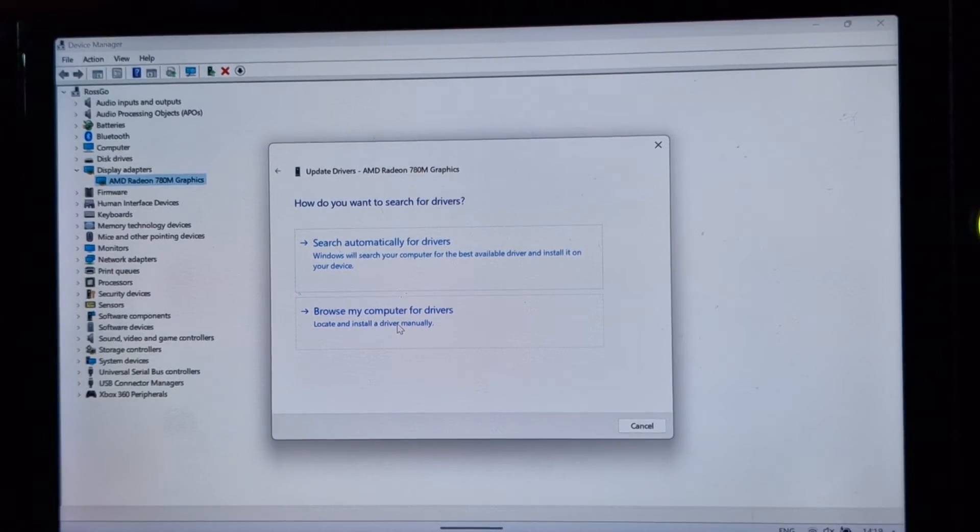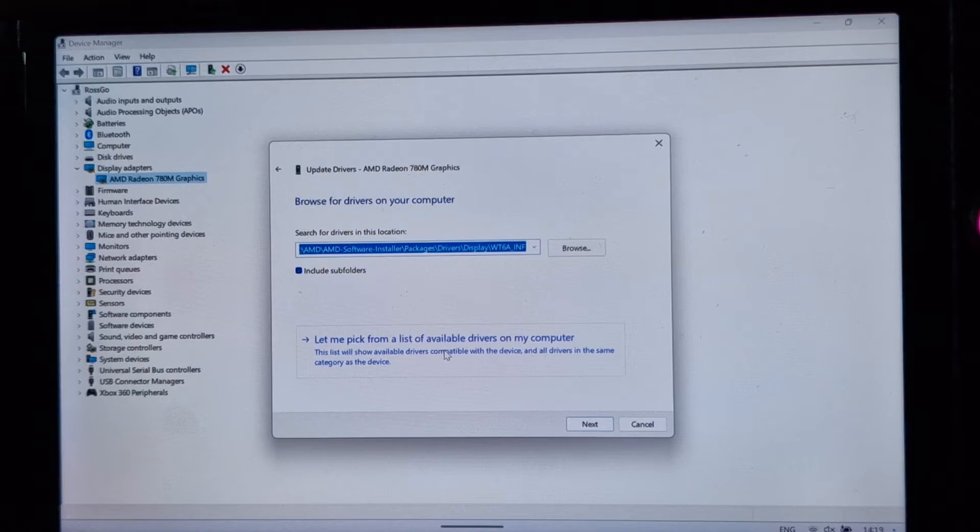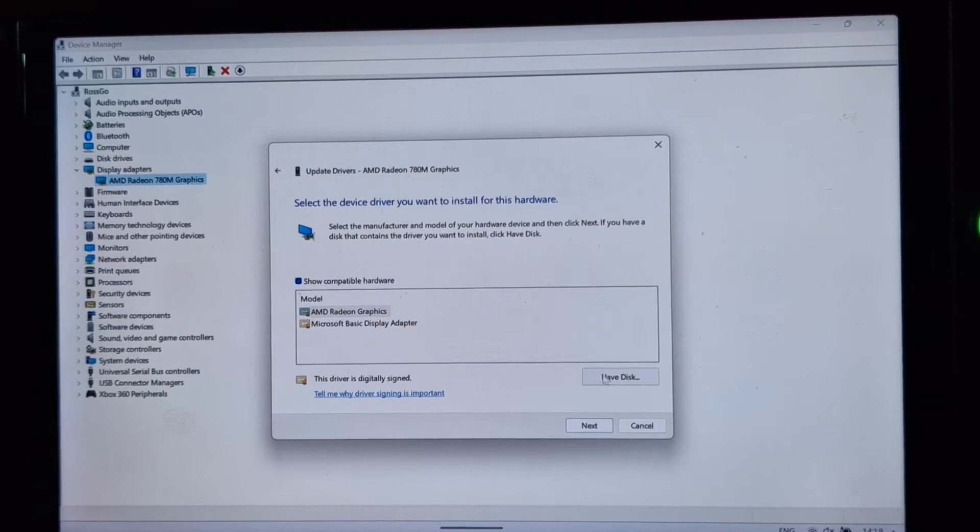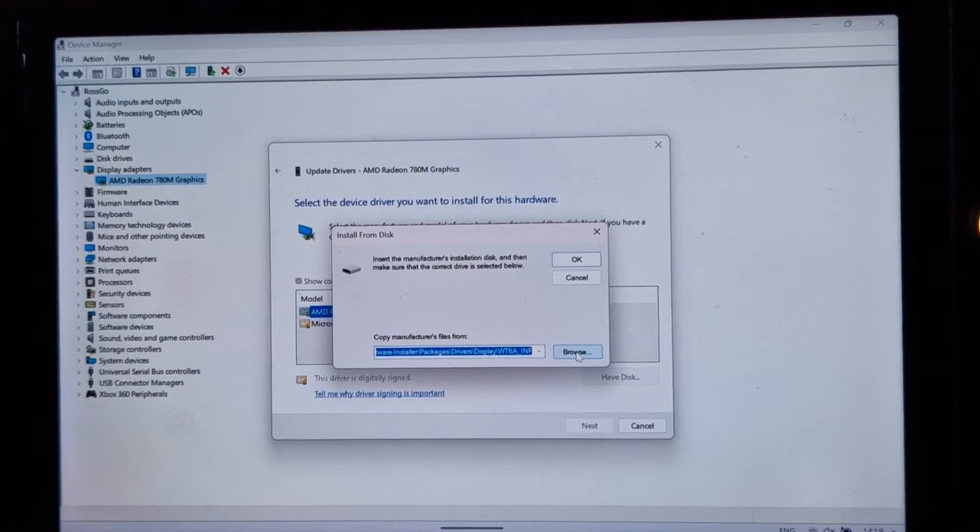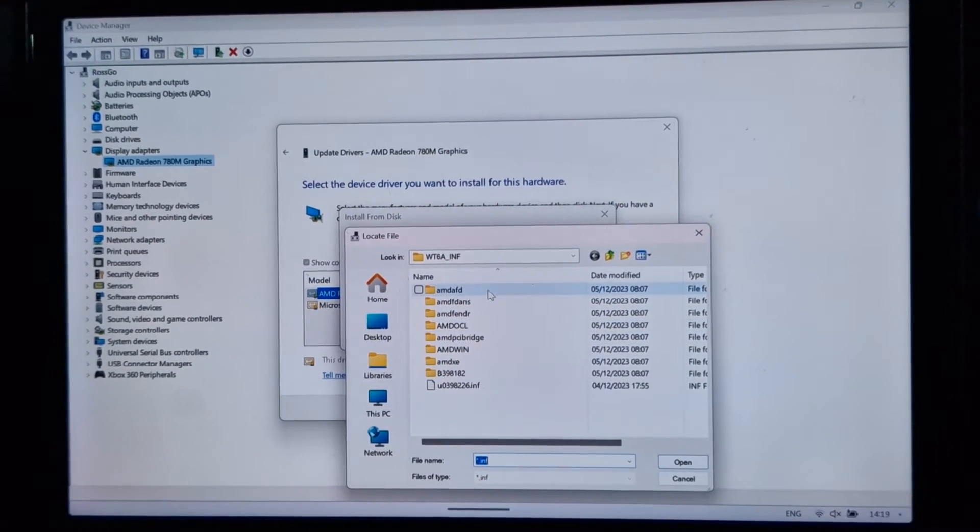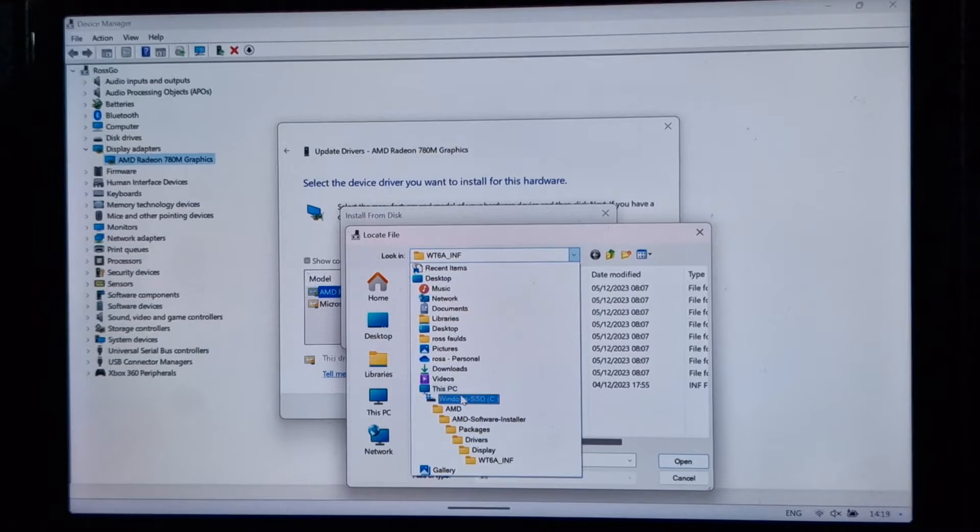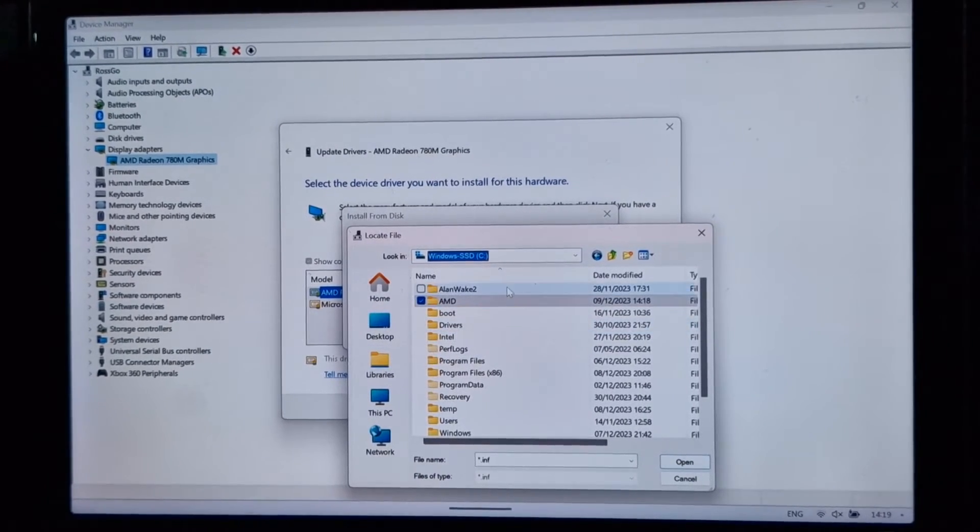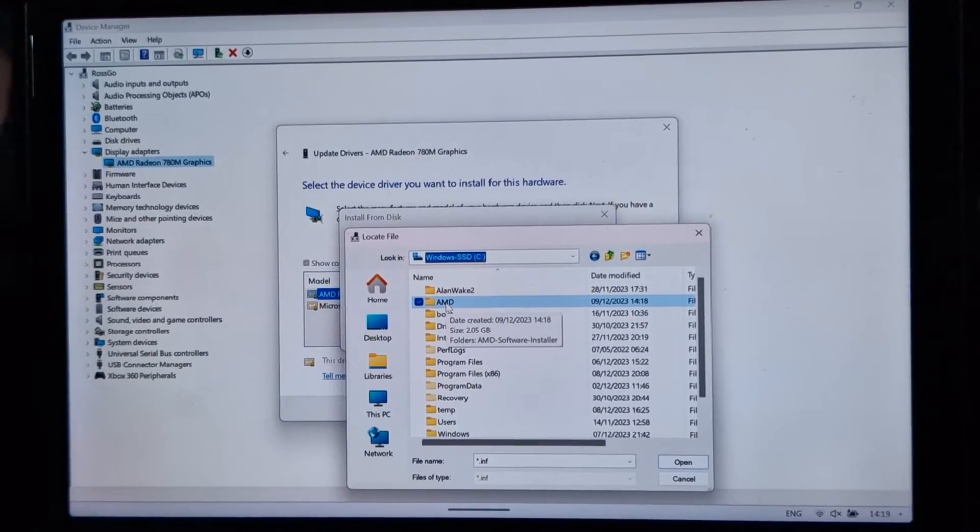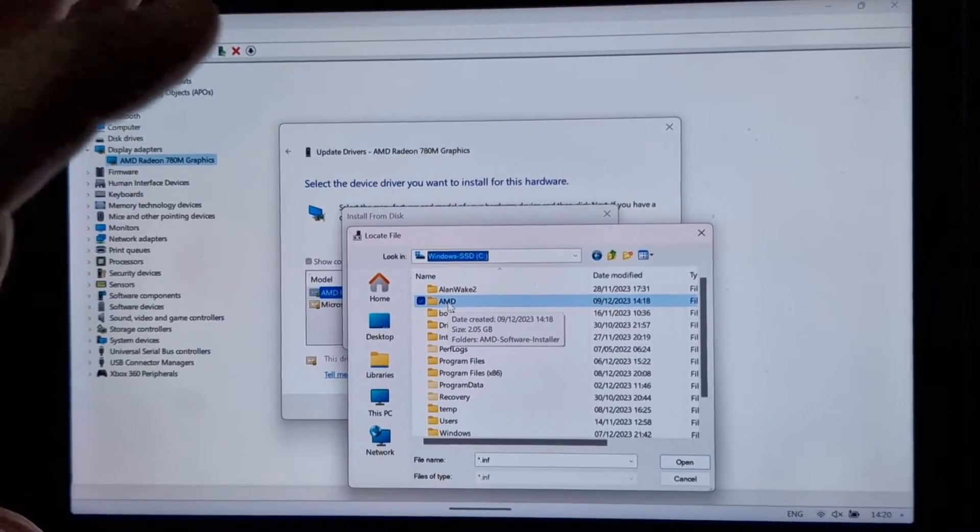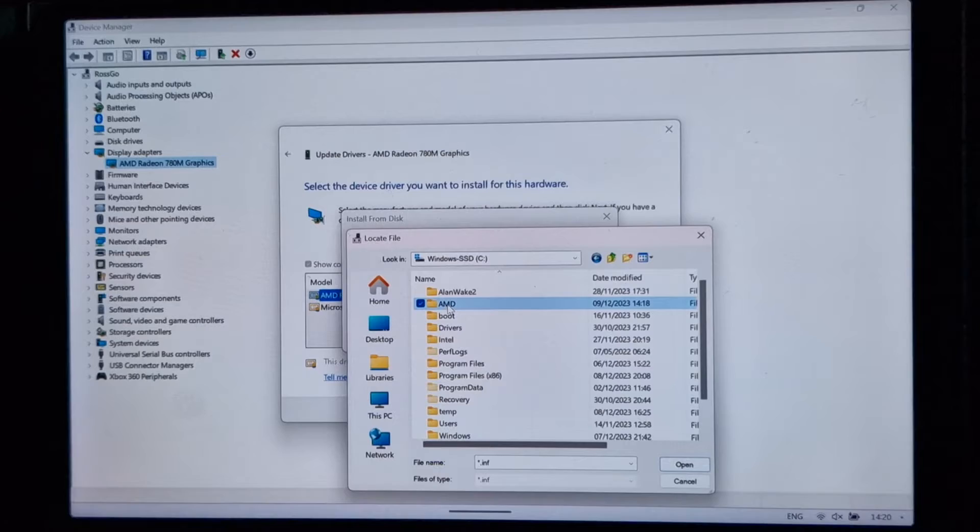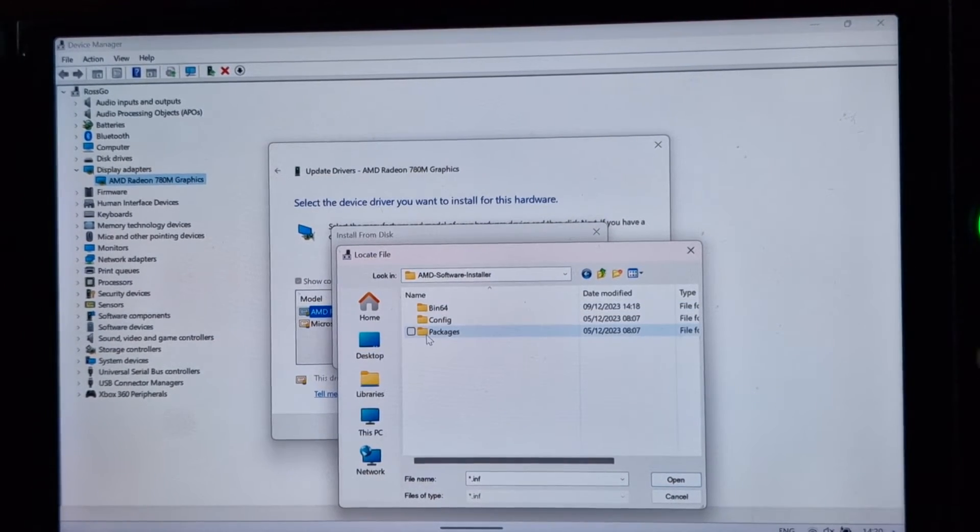Come down to browse my computers for drivers. Come down to let me pick from a list of available drivers. And then come down to the have disk option. And then click browse. Now I've already browsed to the location, but I shall take it right back to the start so that we can get the right location for you. So we'll be at the start of your C drive, click on AMD and if you remember, we deleted this directory. So this has been recreated by that the driver software we just ran. So if we click into AMD, software installer, packages.